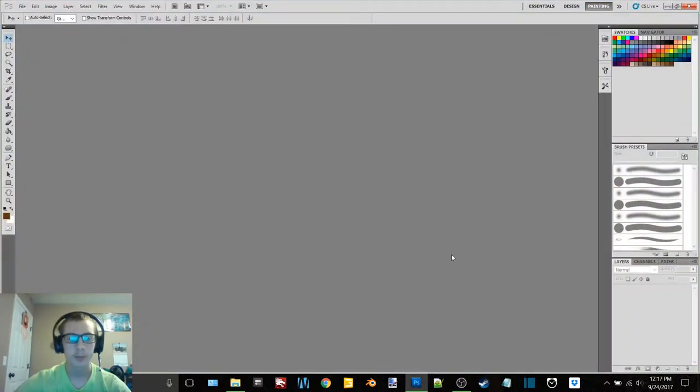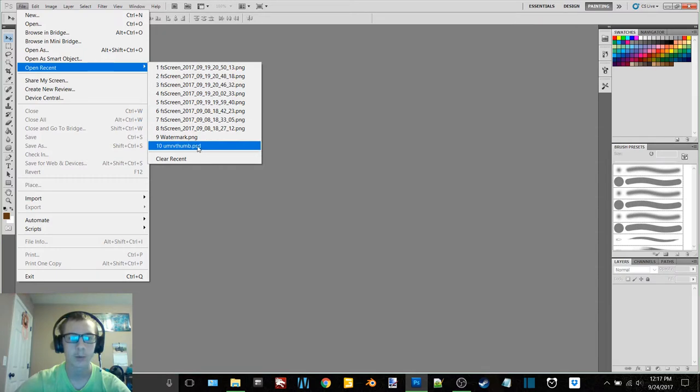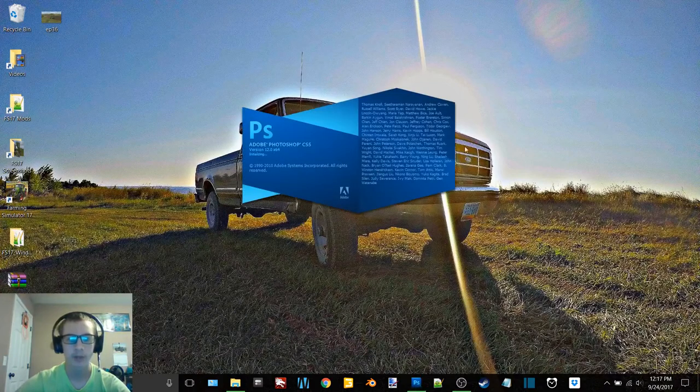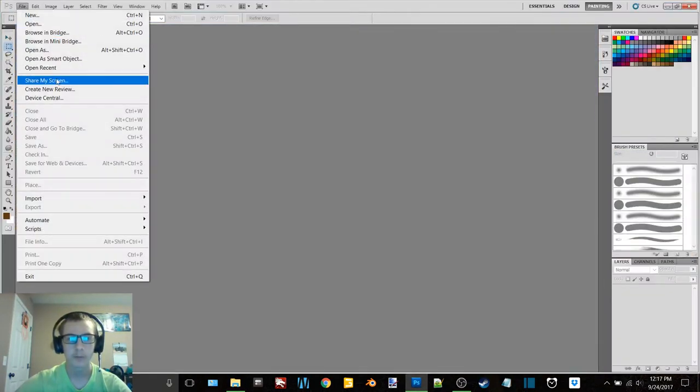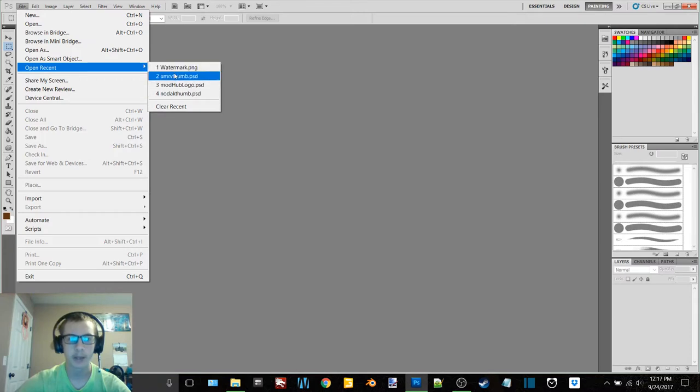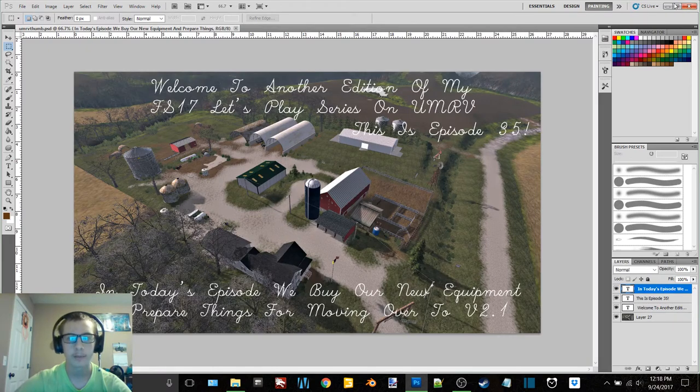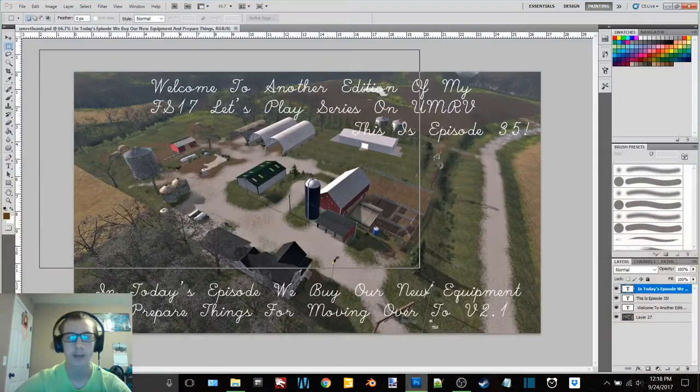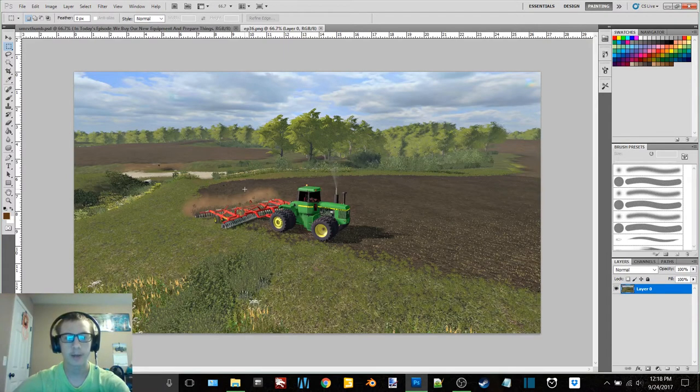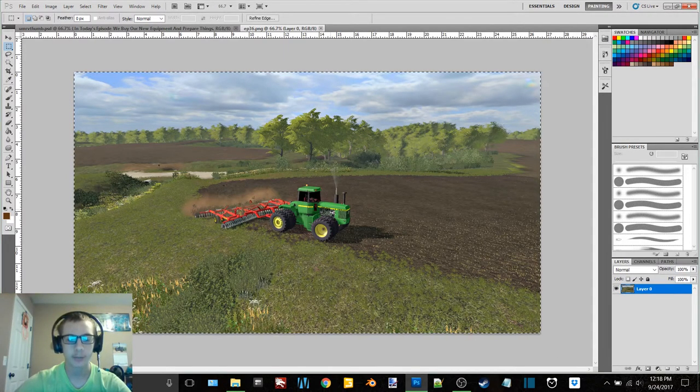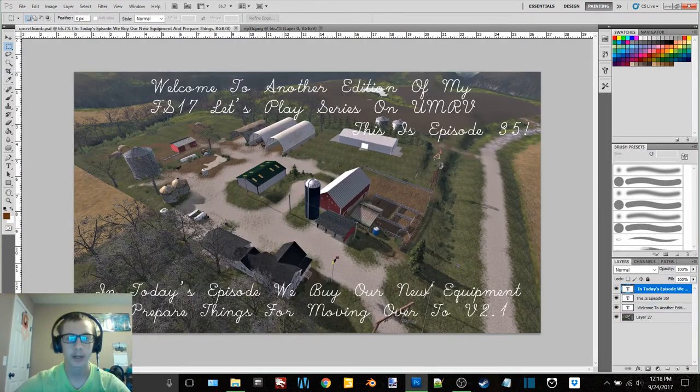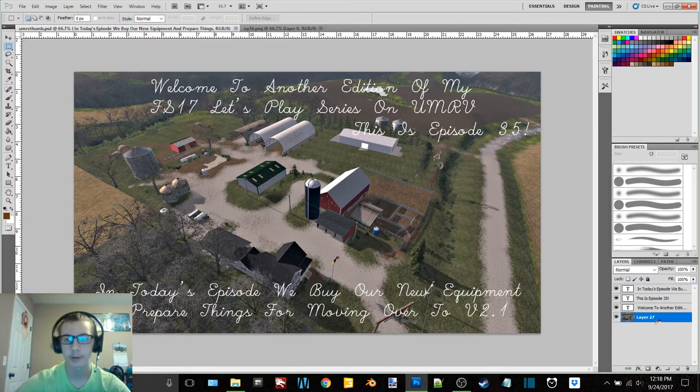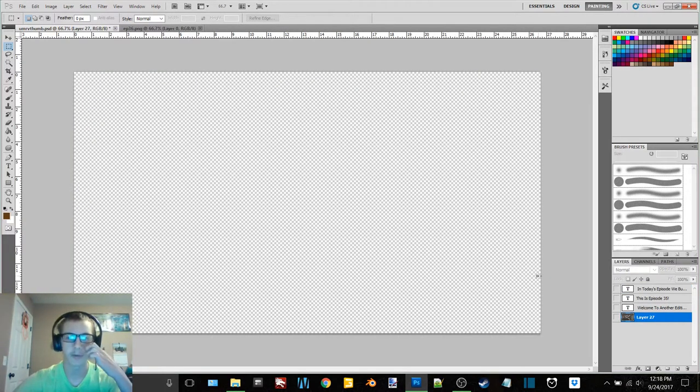Now I'm going to show you how I get my thumbnail pictures. So again, going to Photoshop and I'm going to go open recent and I want UMRV thumb. Well, actually let's close that and let's refresh this to get rid of. So now if we look, it got rid of all those screenshots. So now we can see these four main that I usually use. Now we're going to go to the UMRV thumb and that's going to bring up that. So now we'll minimize this and select EP36 and drag and drop that to here.